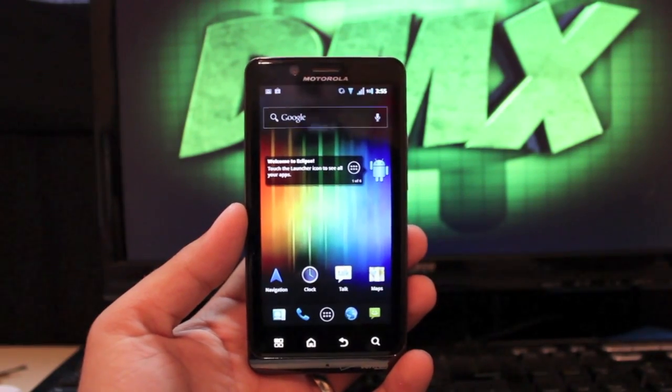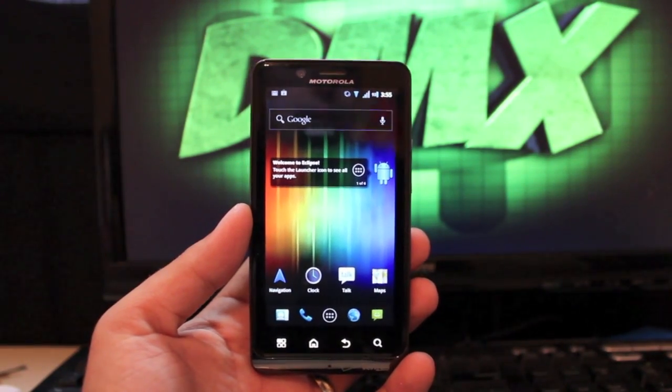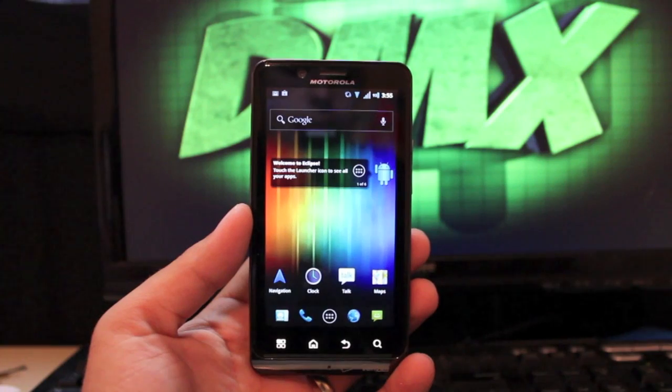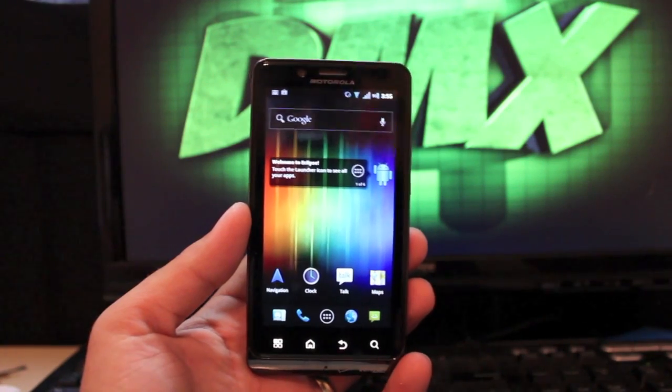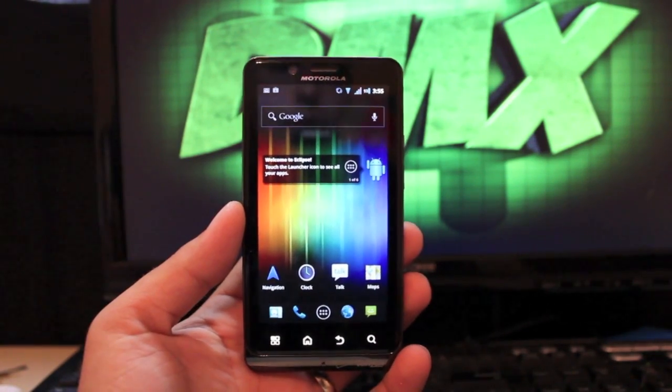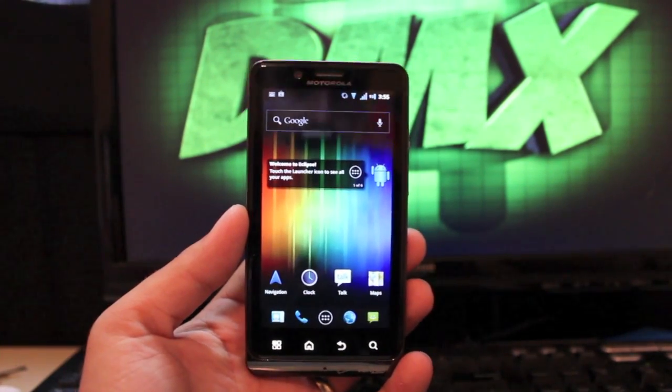Hey guys, welcome to the DMX show. I'm your host Shane and today I'm going to be showing you the Eclipse ROM by developer Nitroglycerin.